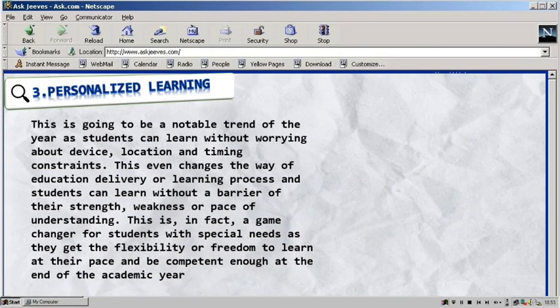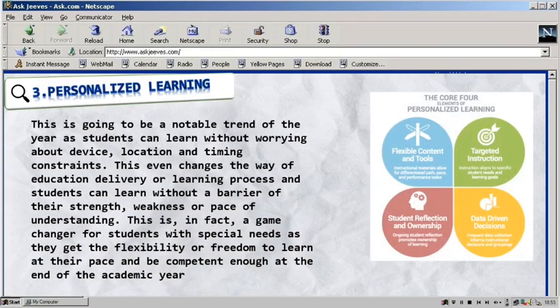Personalized learning is an educational approach that aims to customize learning for each student without worrying about their weaknesses and capability to study. This learning was designed according to students' weakness or pace of understanding, contrary to the traditional learning.